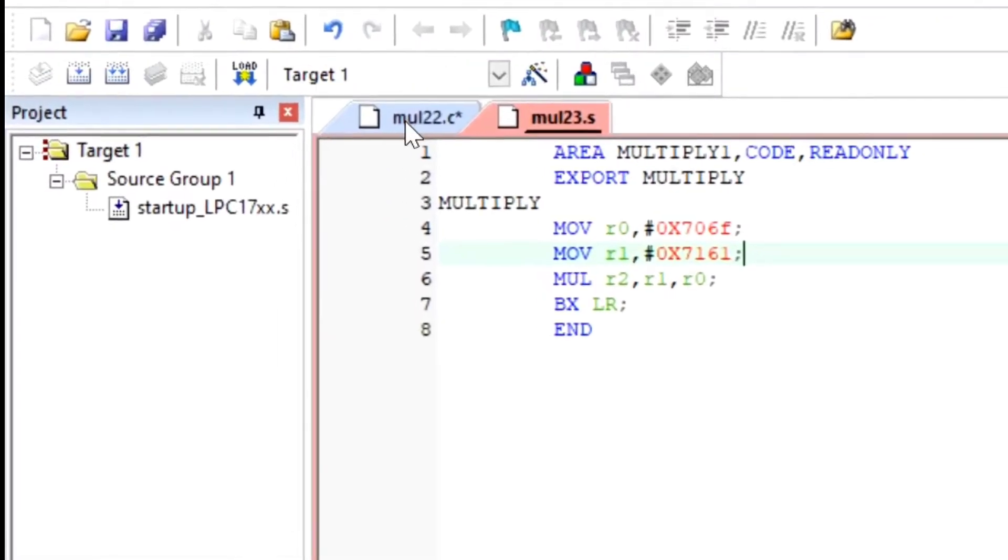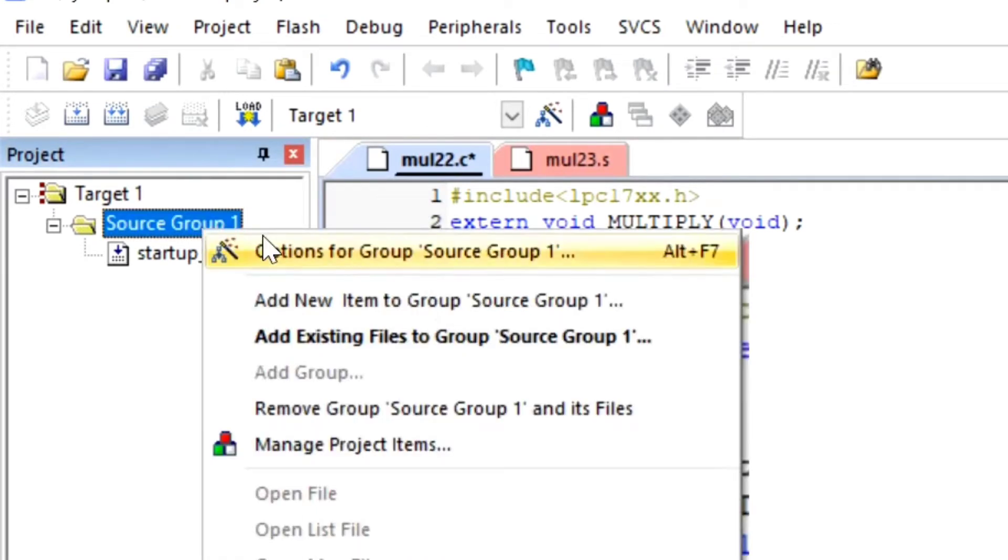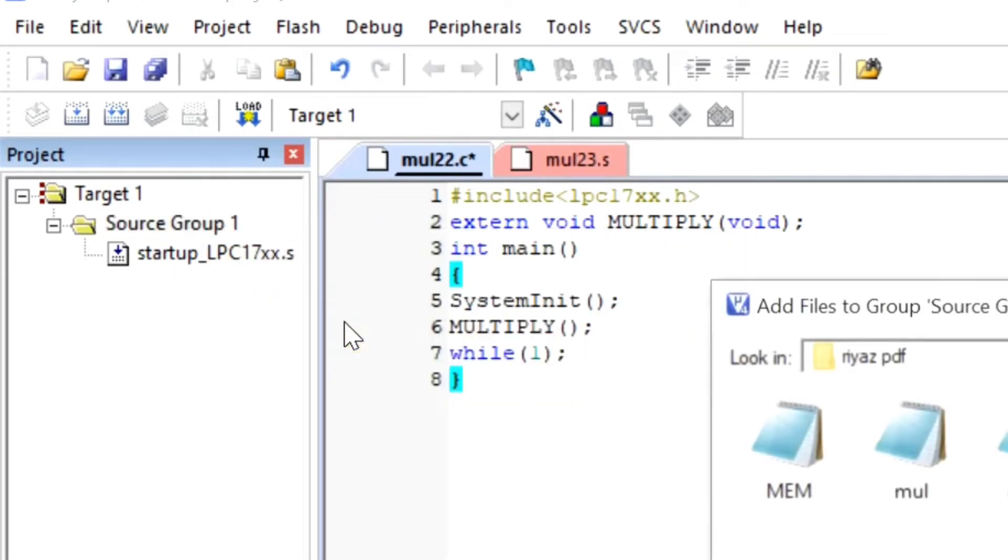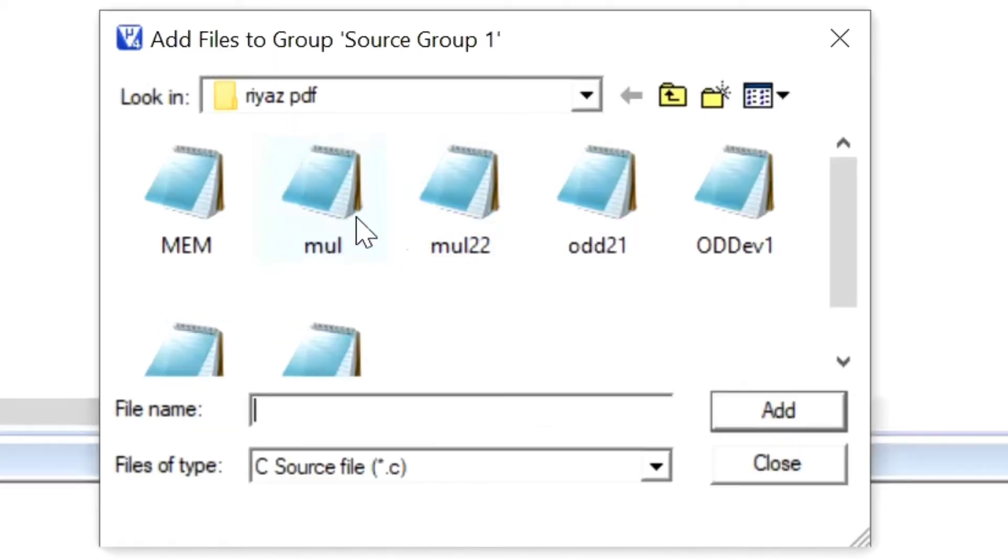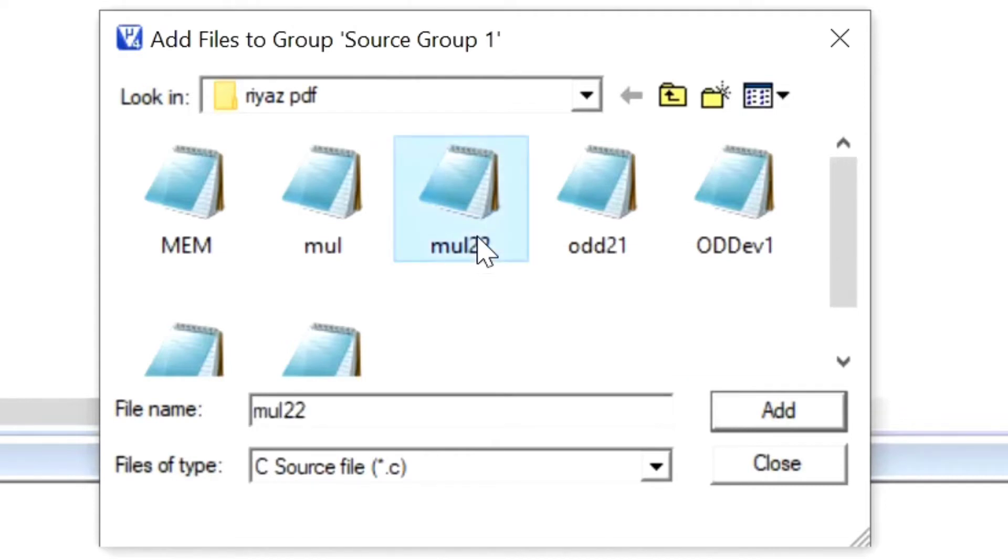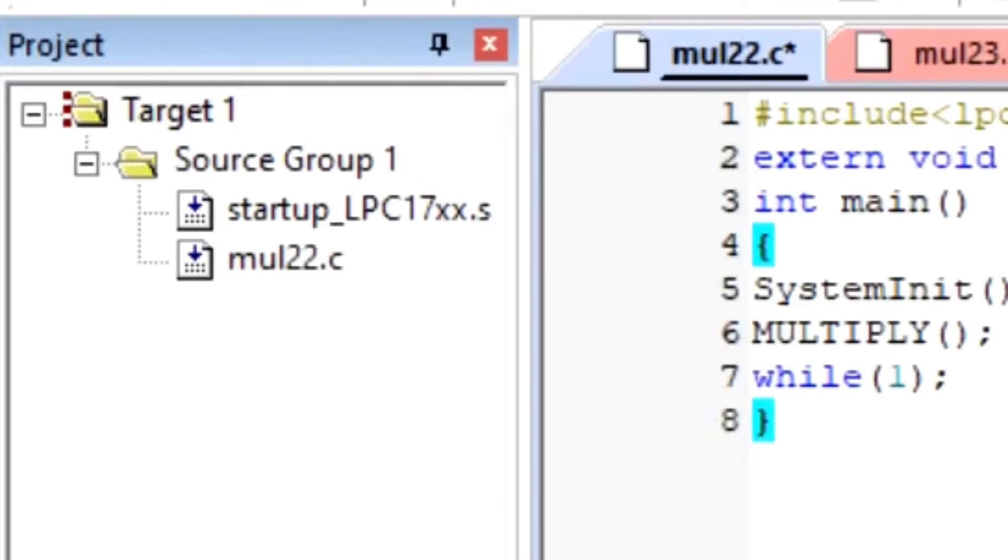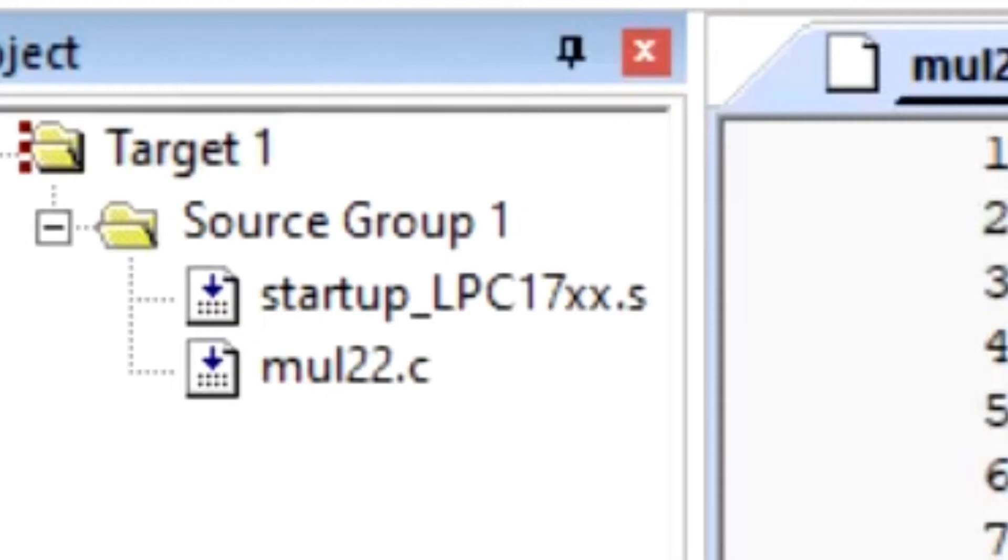So there are two programs. One first program is having hashtag include, and second is having area. So how to make it separately? We have to add the .c and .s file to the source group one. Then right click and Add to Existing File. Then here is the mul.22. It is a C file. Then click on it and add. There is added C mul.22.